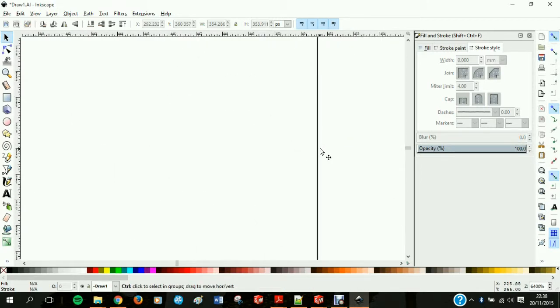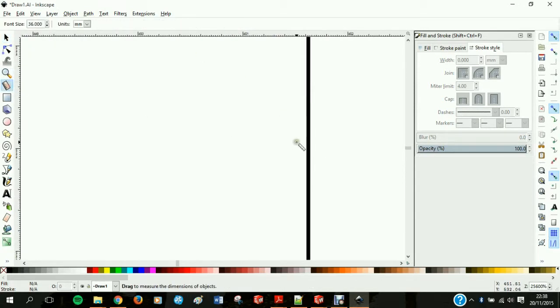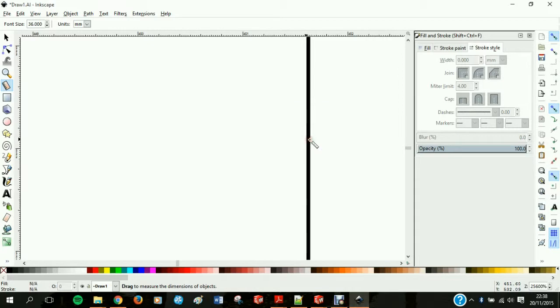Now we're going to zoom in and measure the length again just to show that it is 0.01 millimeters. Ideal.